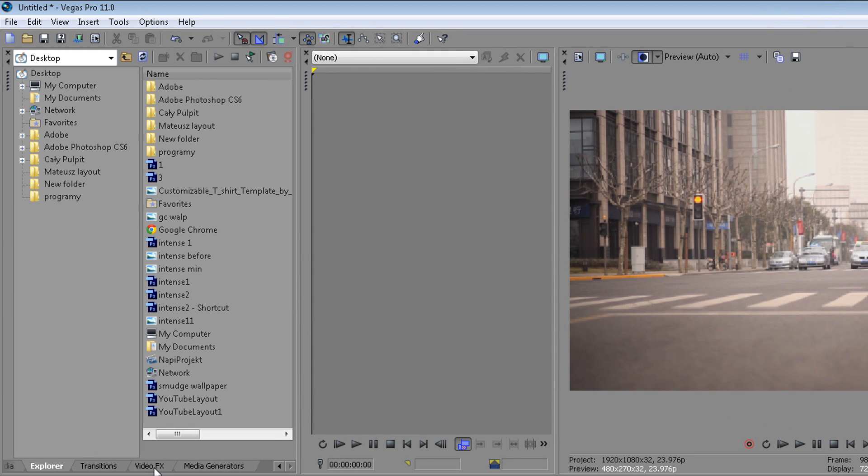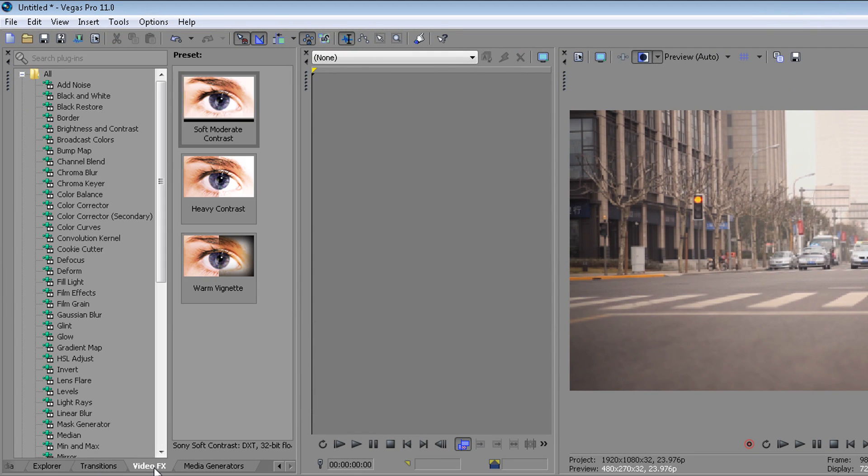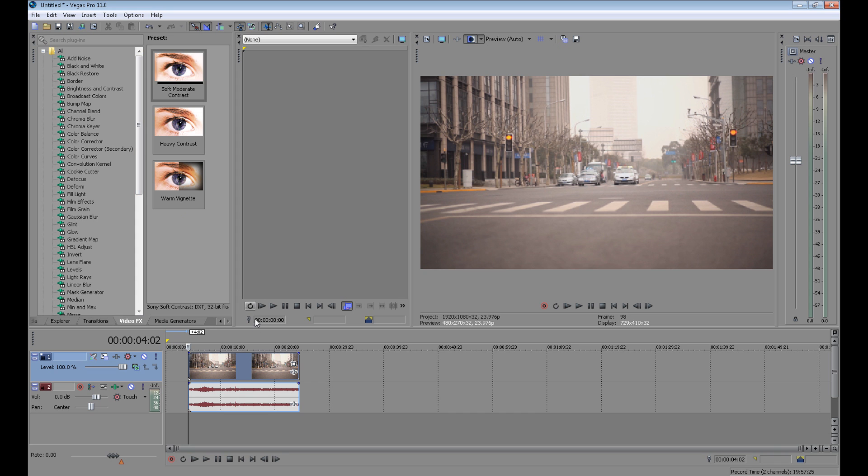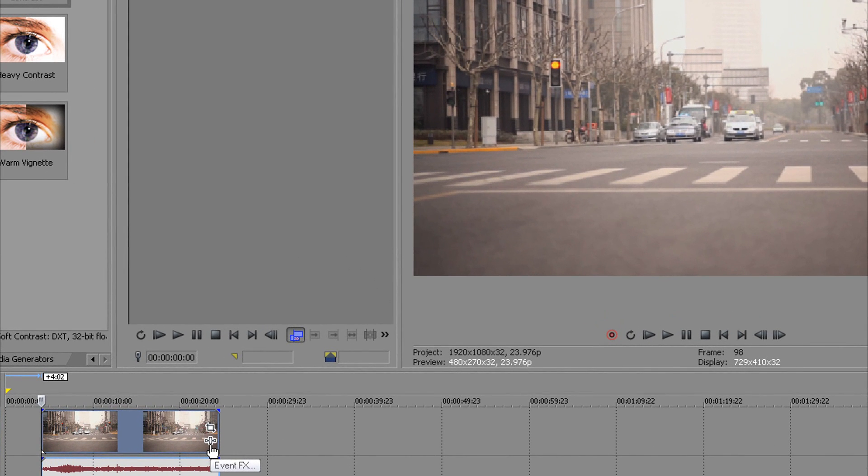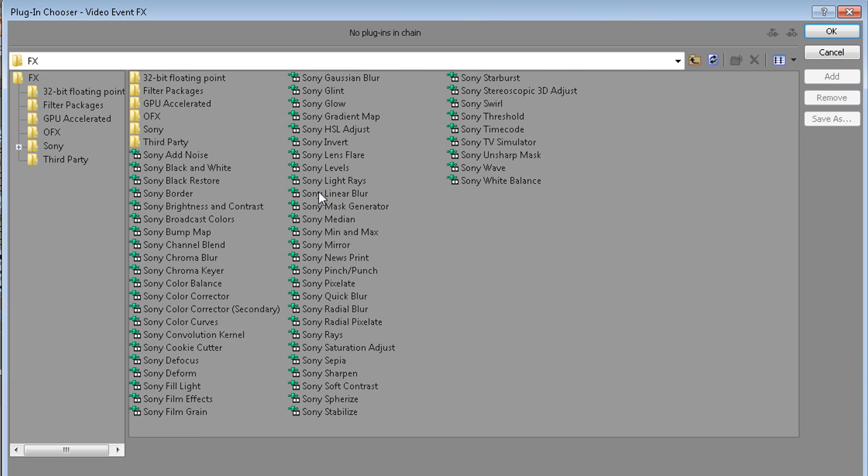First, click here on Video FX and here you have all the tools to edit your video. Or you can click on this small icon on your video called Event FX, and now all the tools are here.